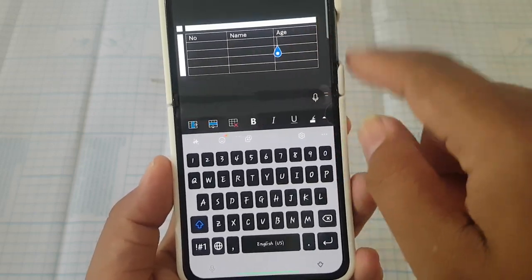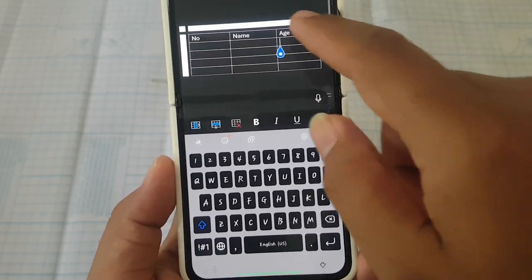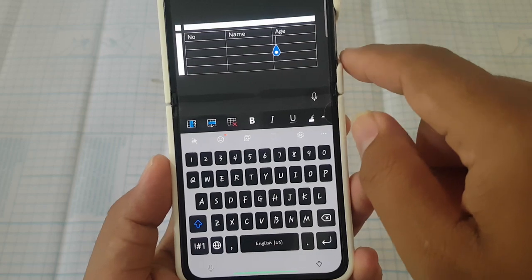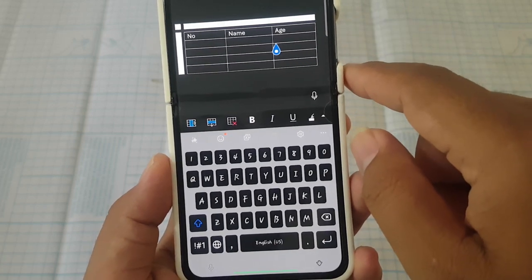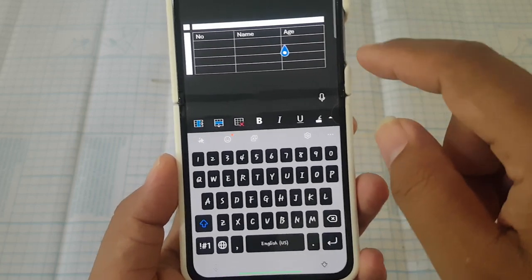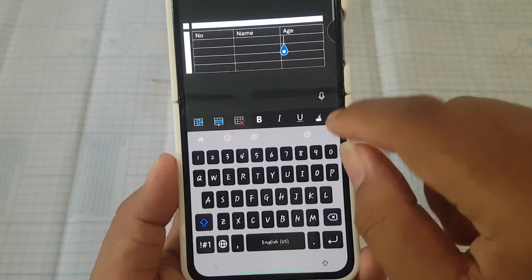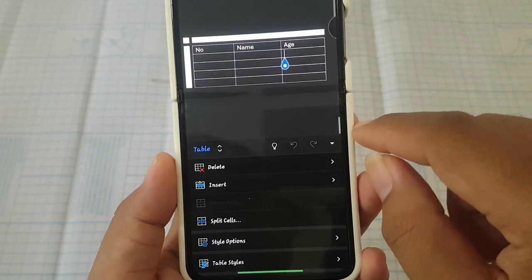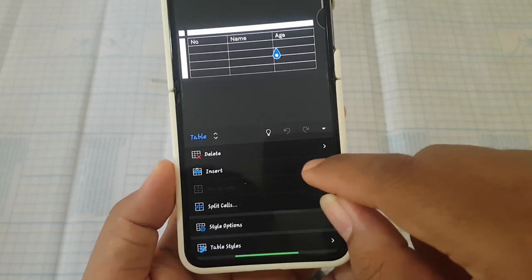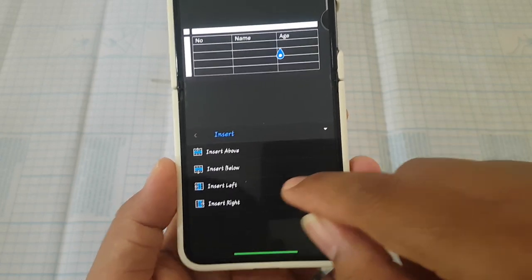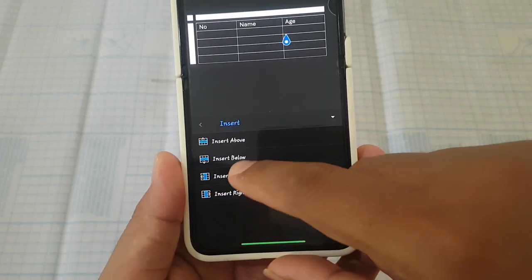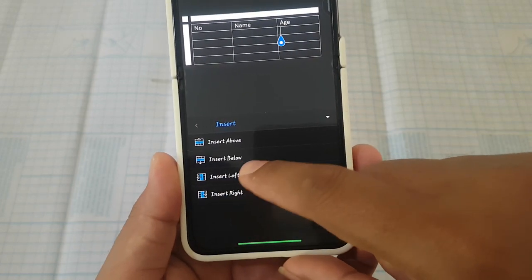Tap the column arrow you want, and then tap the up arrow icon. Select Insert, and then tap Insert Below.